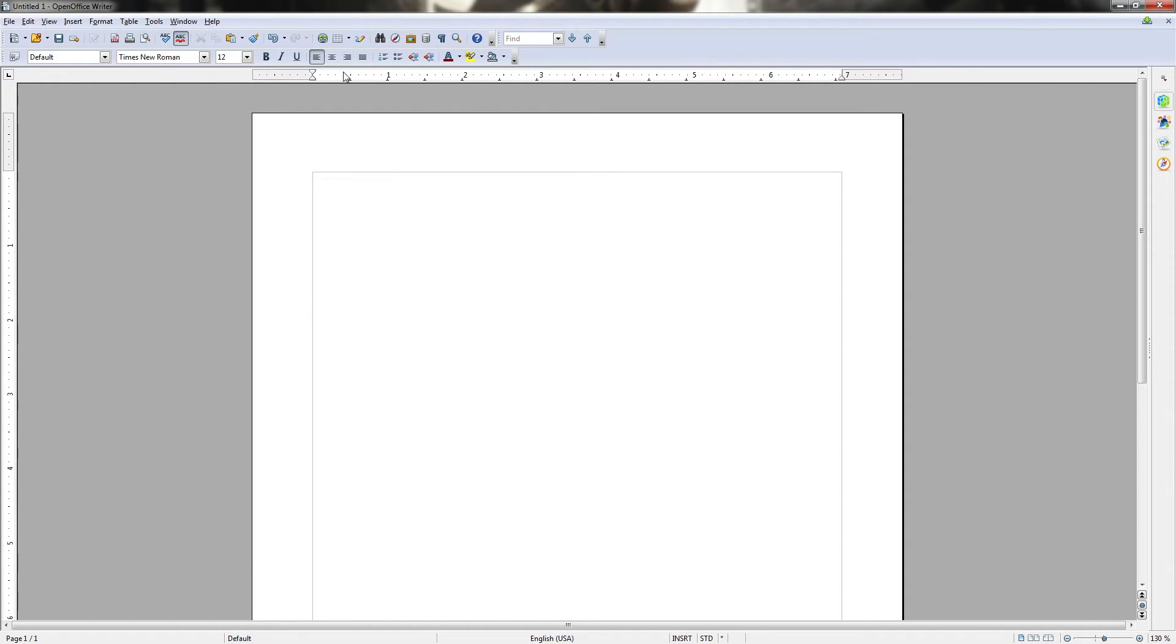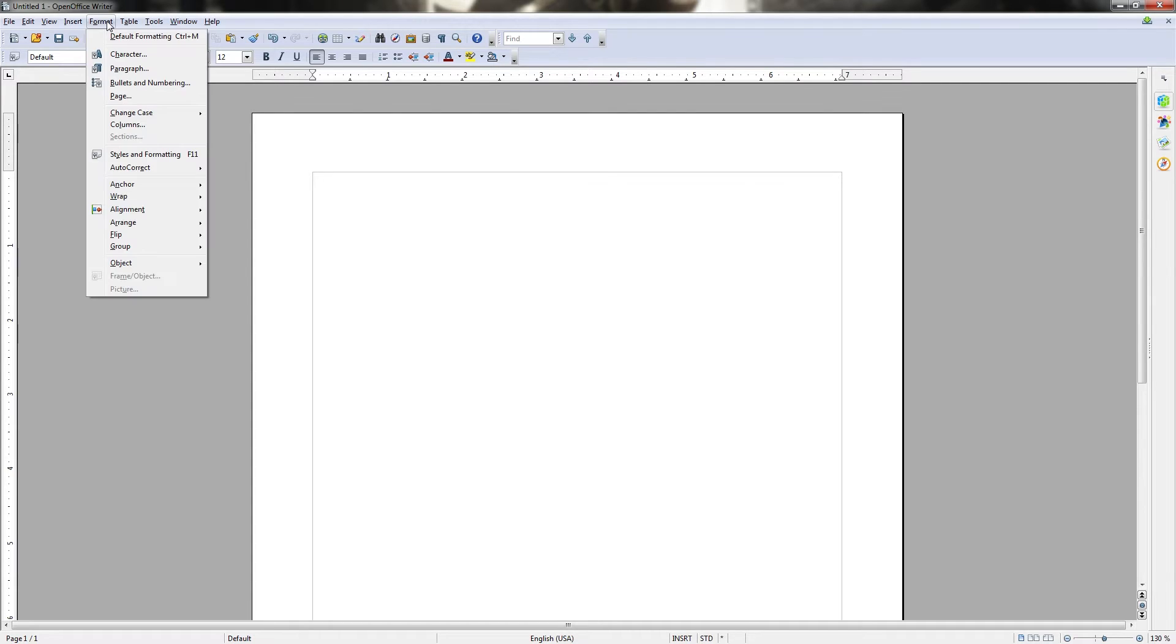So to start things off, we have the menu bar at the top, which is very standard to most desktop applications, including sub menus like File, Edit, View, Insert, and Format.